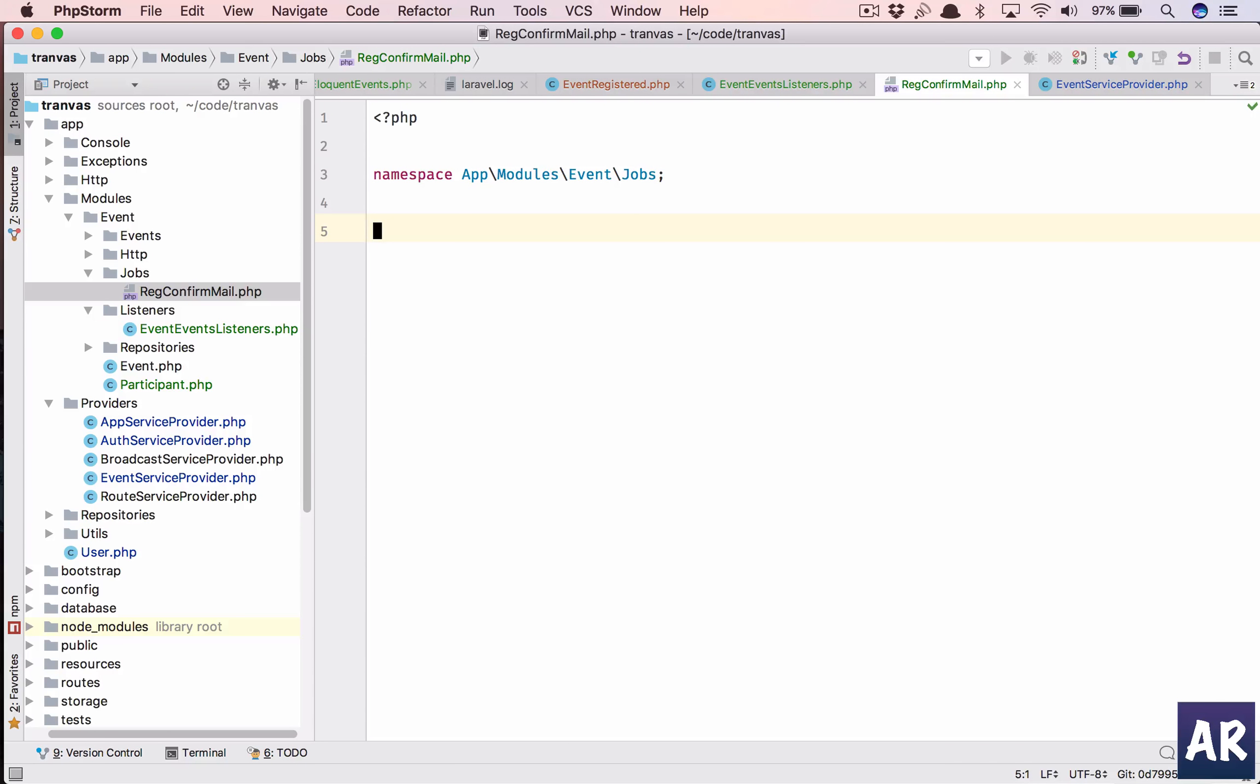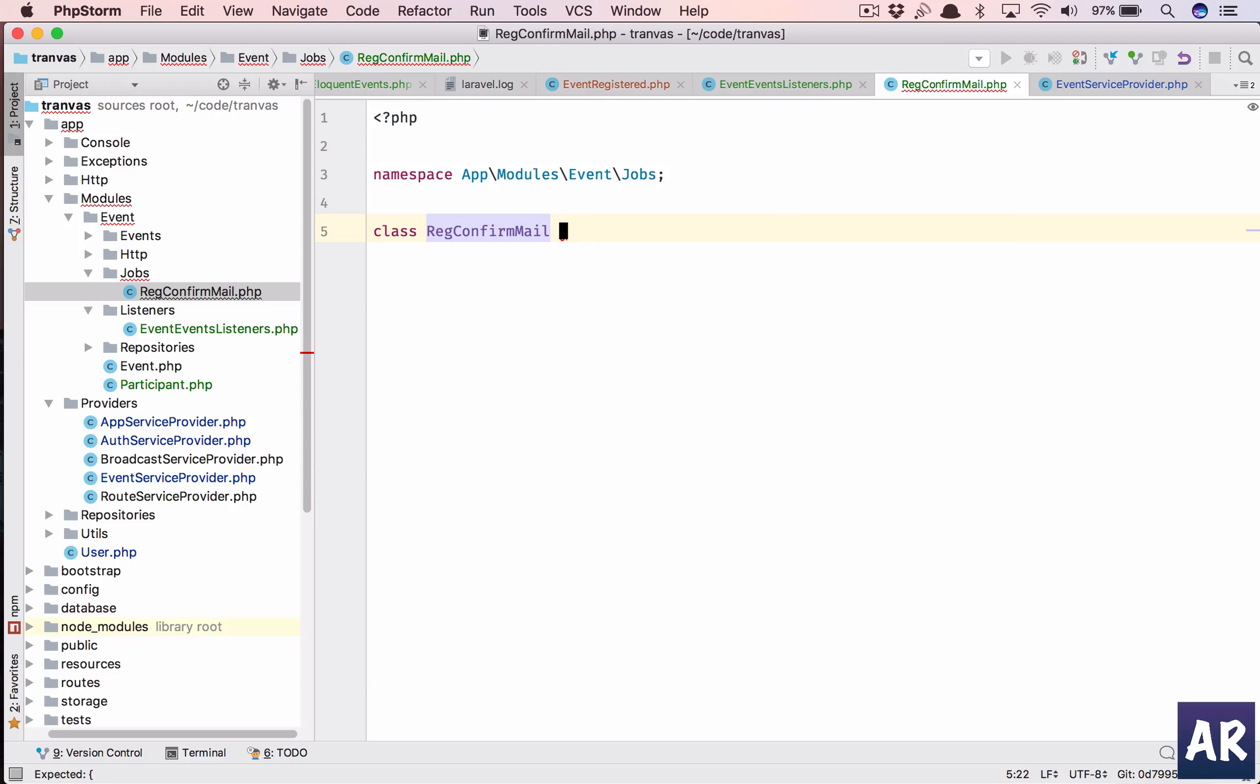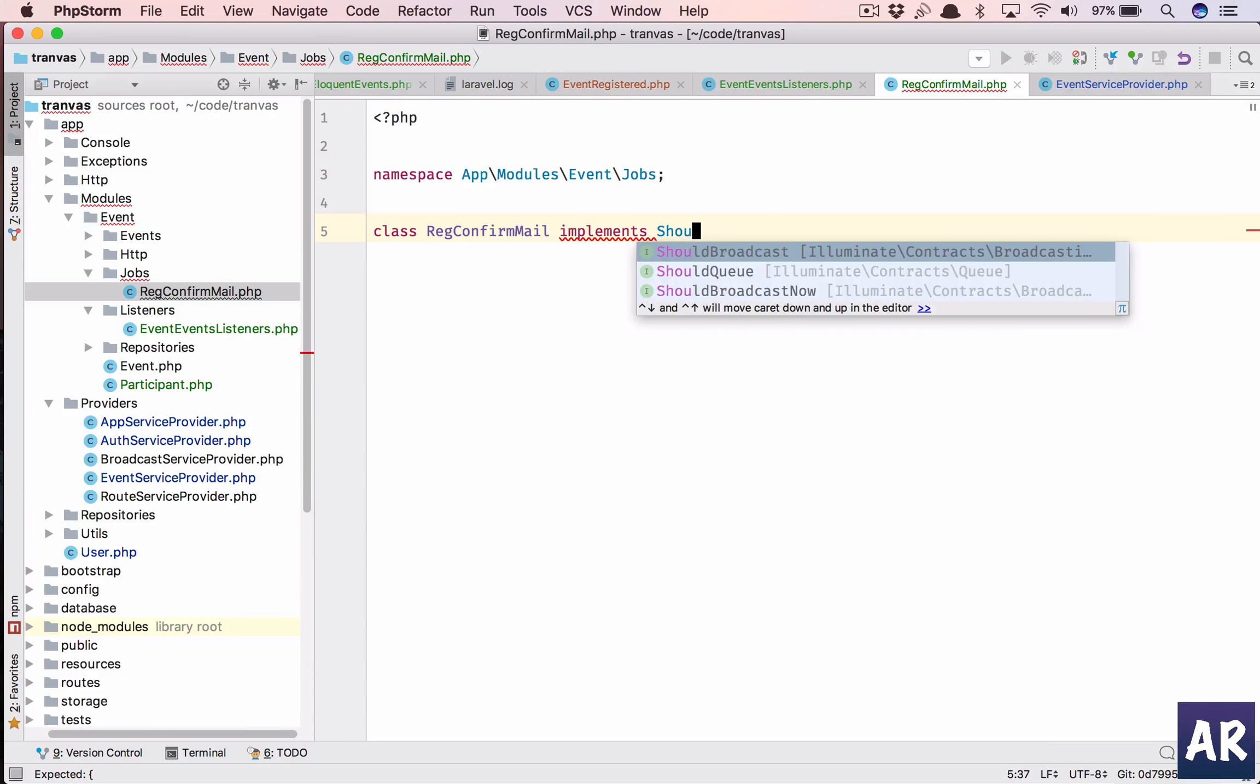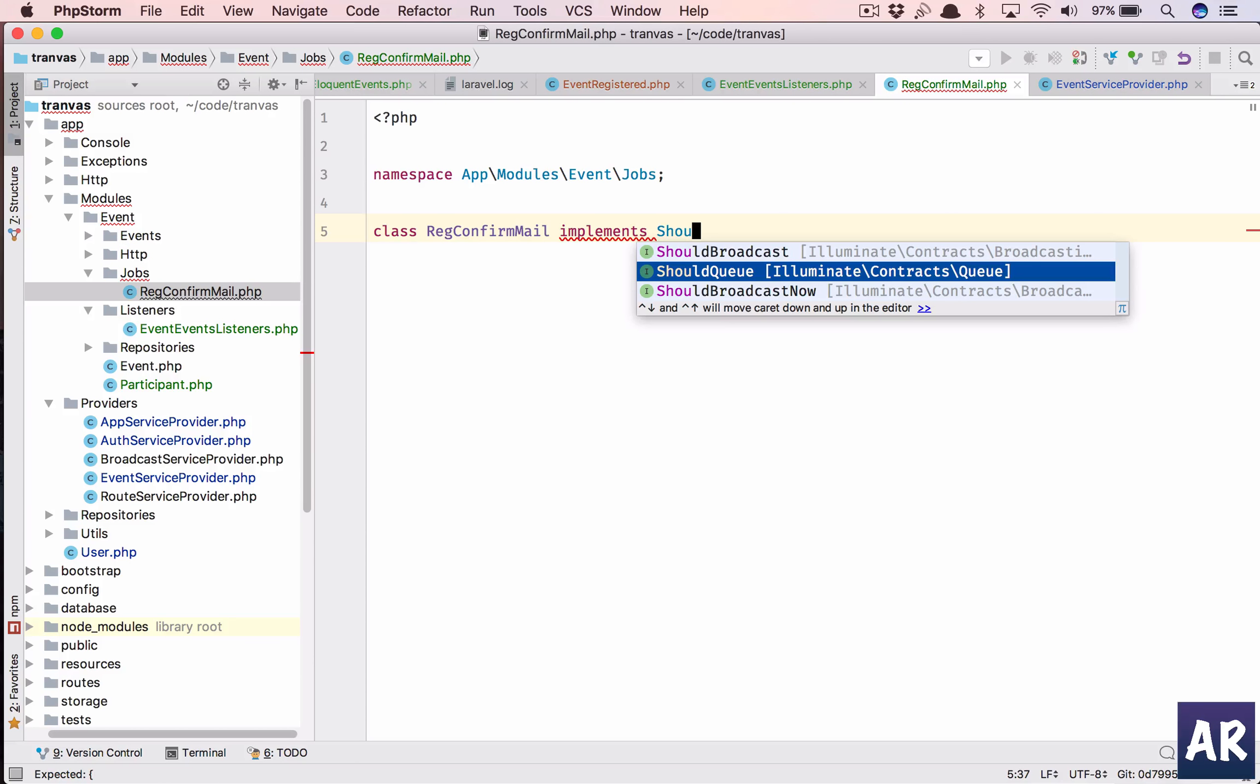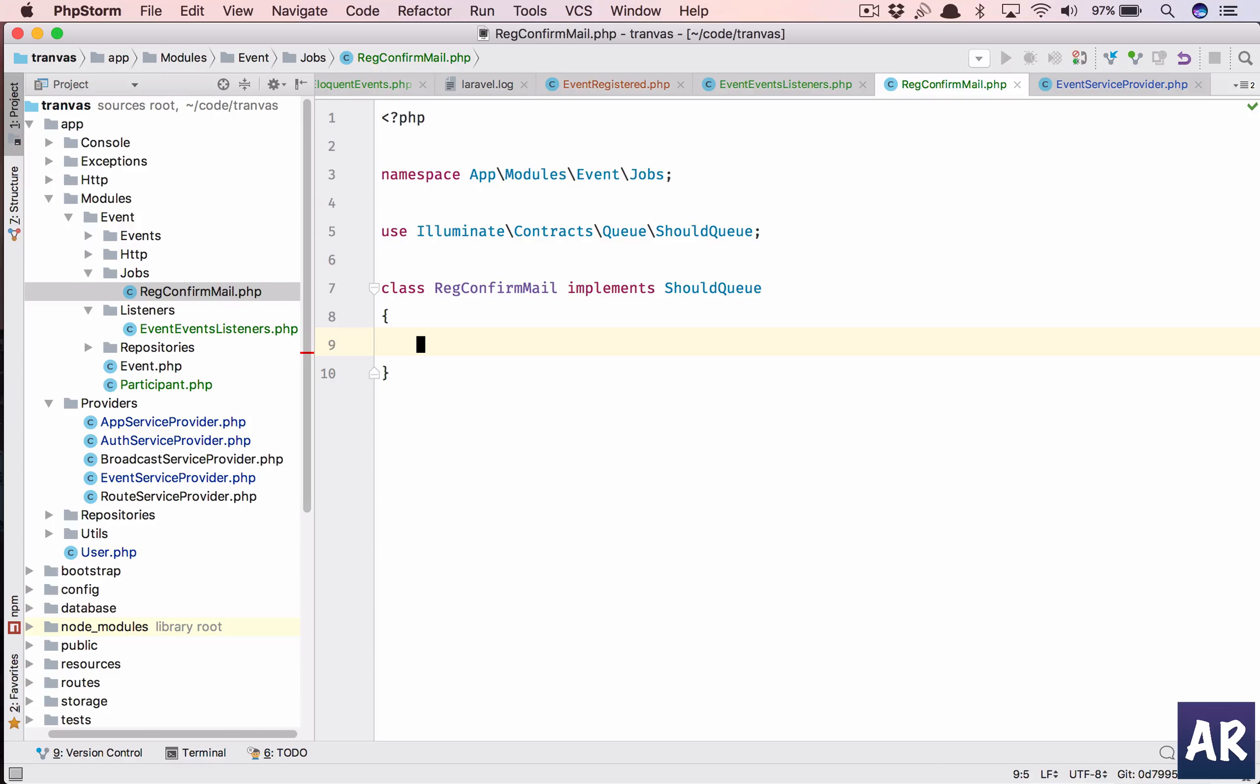Our class name is going to be this and it should implement ShouldQueue. We are going to use queues for the dispatching of emails. We are not going to do it on the thread because it can be slow and we don't want that.